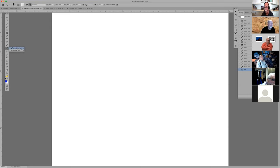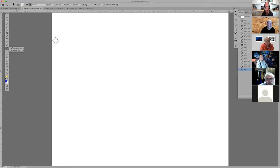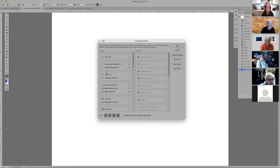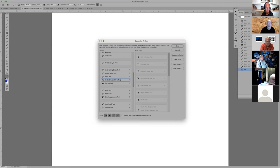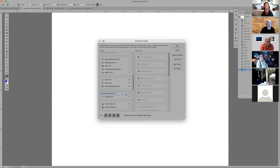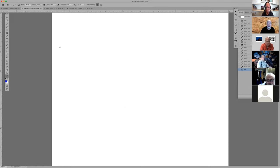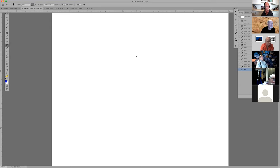I changed my mixer brush shortcut from B to A because I didn't have an A shortcut and wanted quick access during Sandra Pierce's class. Let's go to Edit Toolbar to demonstrate — I'll put the mixer brush under B temporarily. Shift+B cycles down through it. Great — confirmed it works. Let me fix that and get it back to where I like it.